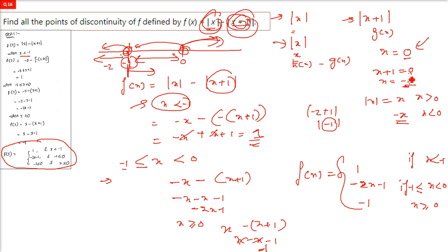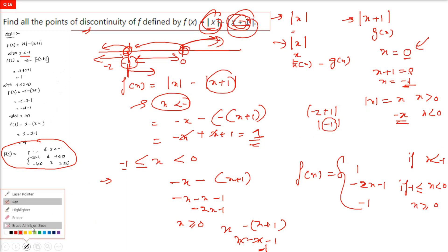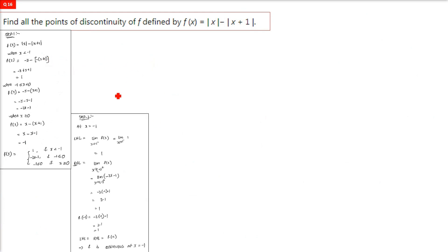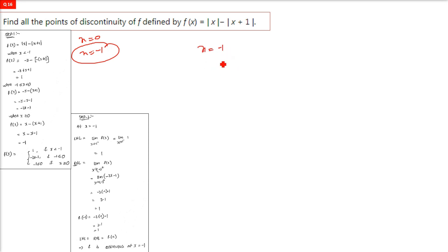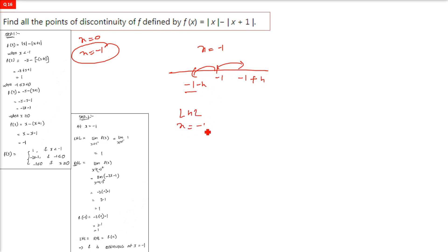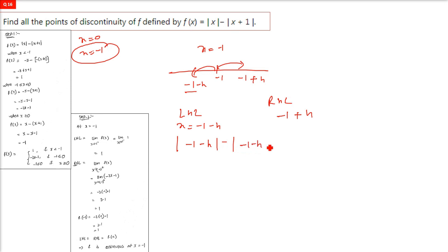Step two: check for continuity at x = minus one and x = zero. At x equals minus one, we use left hand limit (minus one minus h) and right hand limit (minus one plus h), replacing x in the original expressions mod x and mod of x plus 1 with minus one minus h.